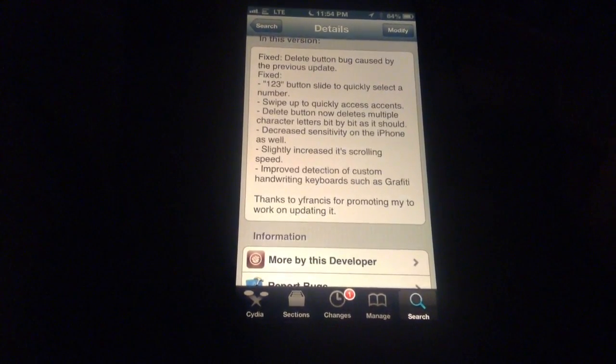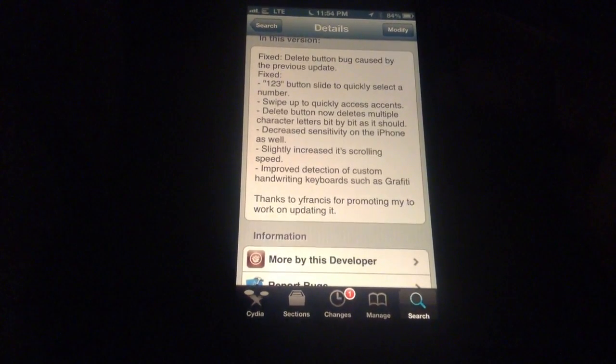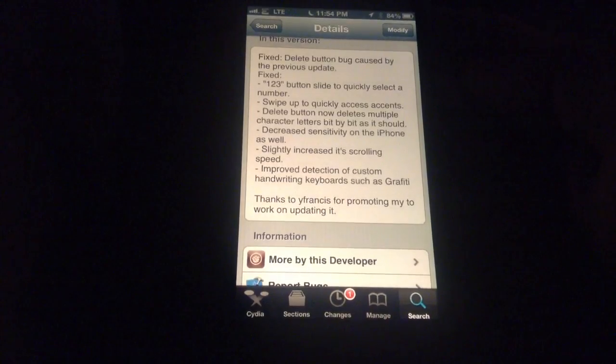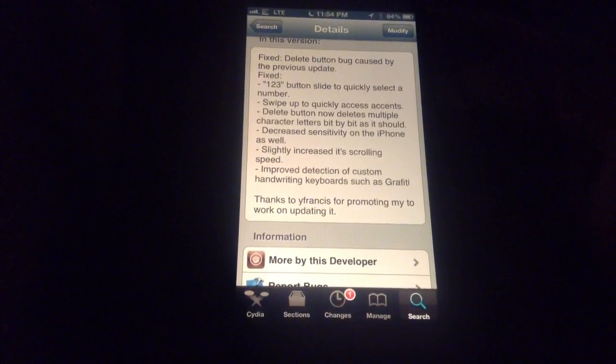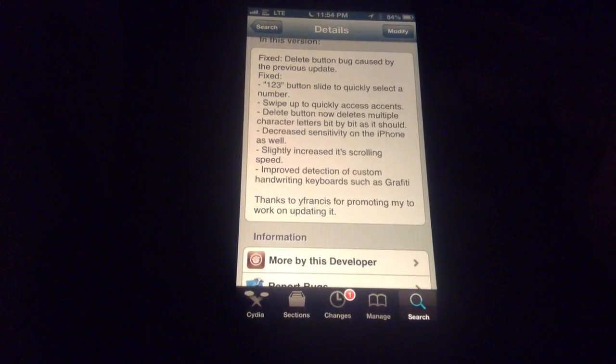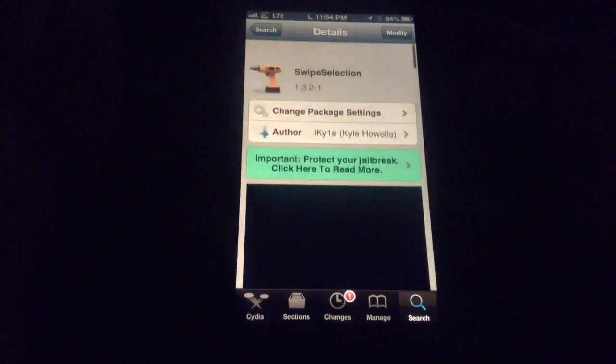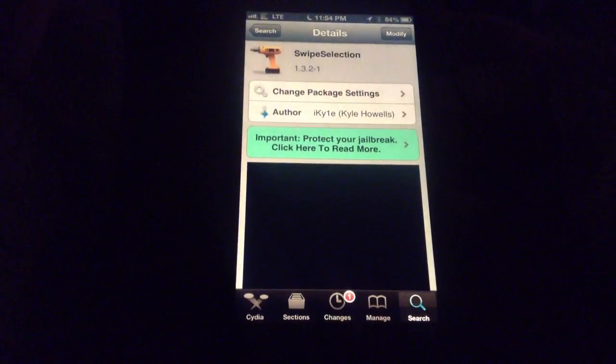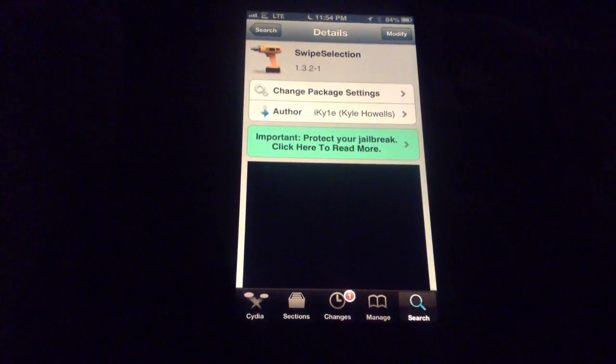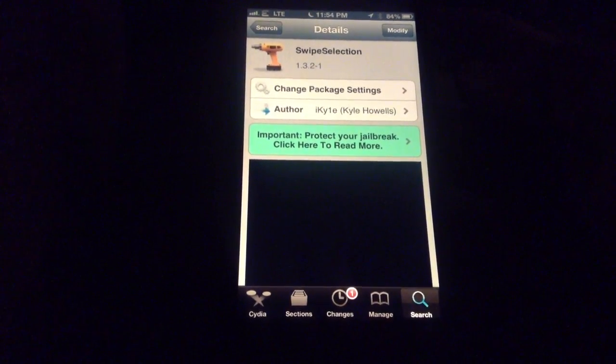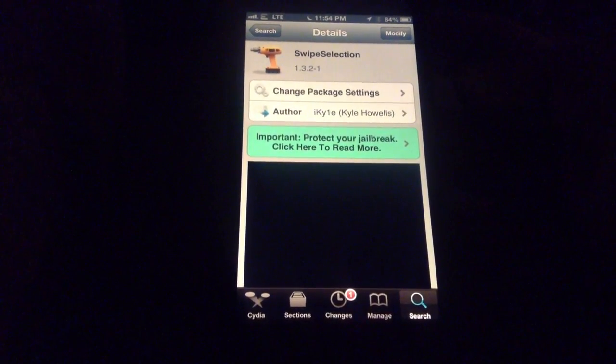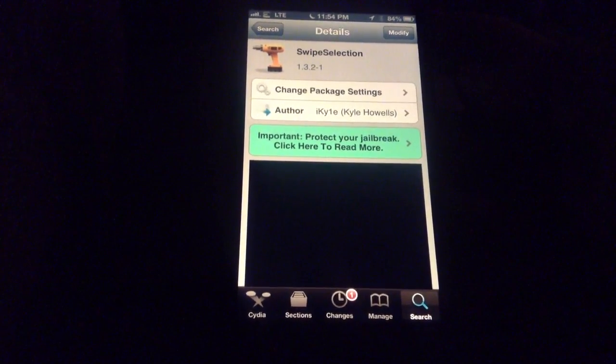So, just another reason to jailbreak. If you forgot about this tweak and haven't installed it yet, that's a free tweak. Just go ahead and search for Swipe Selection and install it on your iPhone and your iPad as well.